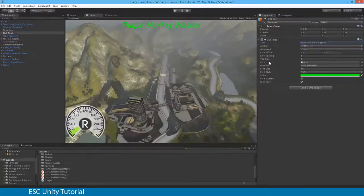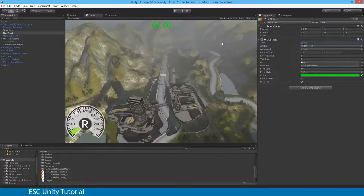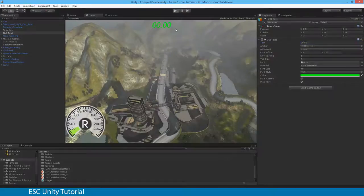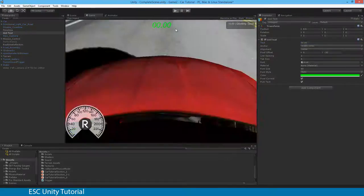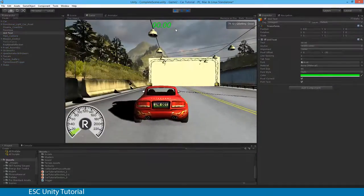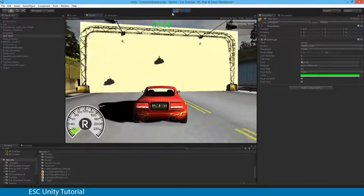You're probably wondering why 'Purple Monkey Dishwasher' is there — let's replace that with '00.00' and save. From there you'll see we've got our timer displayed. It's not ticking yet, but that's what we want to happen.